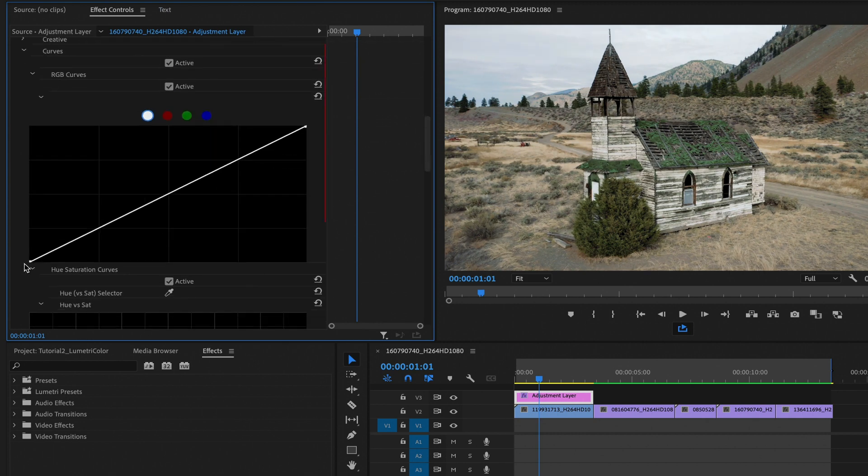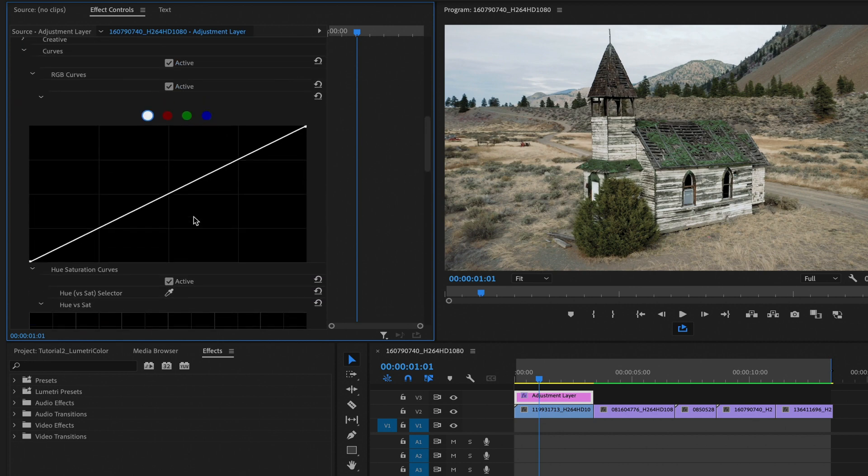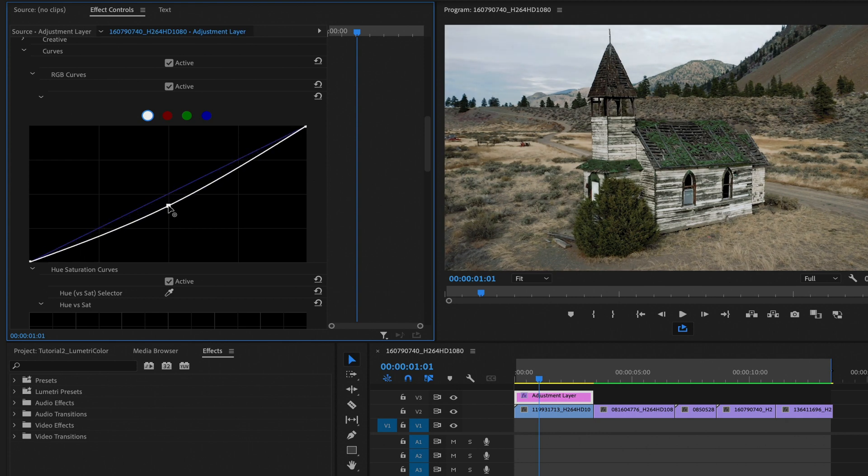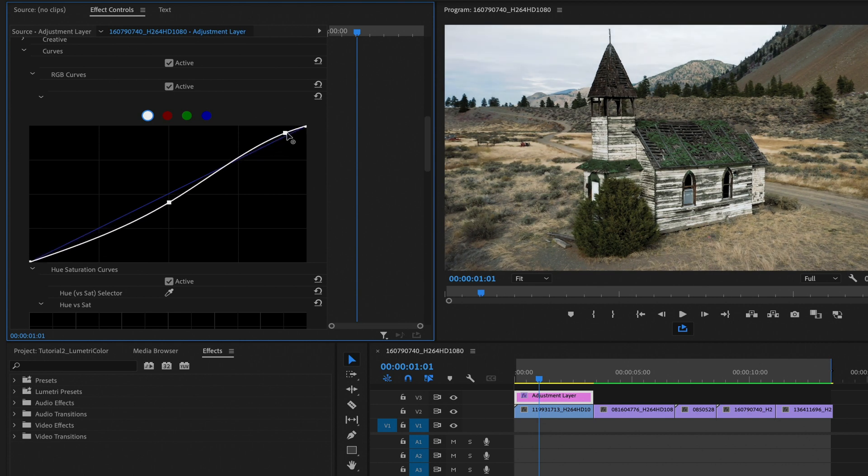Now, let's go ahead and go to the curves. This section helps us control the color and brightness of our clips with more detail. We'll make a keyframe in the middle, and we can adjust it. We'll lower it down just a little bit. We can create another keyframe right here, and then we can adjust that up and down as well. As you can see, that starts changing the clip's brightness and contrast.